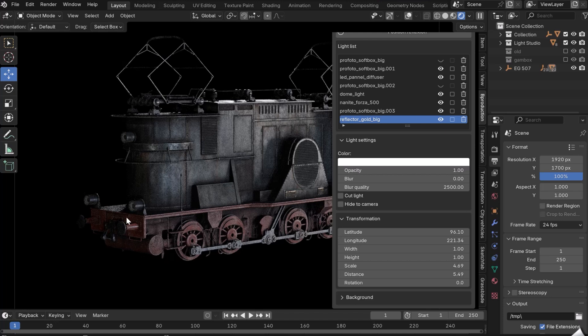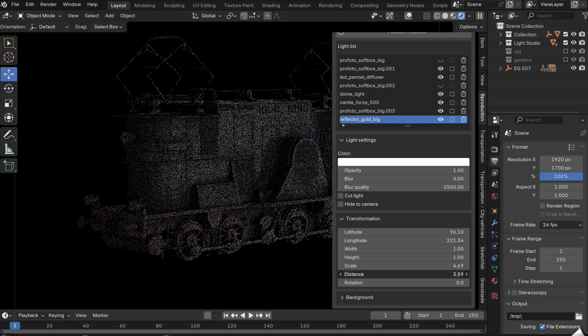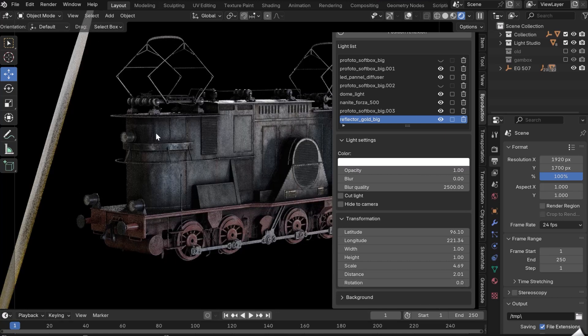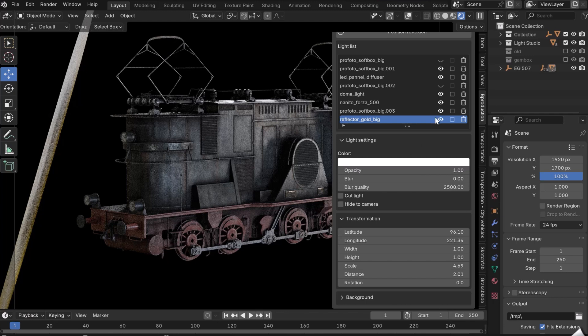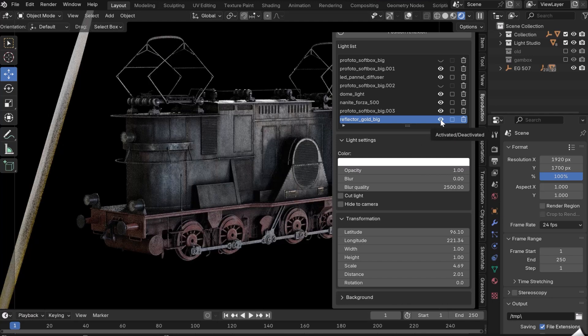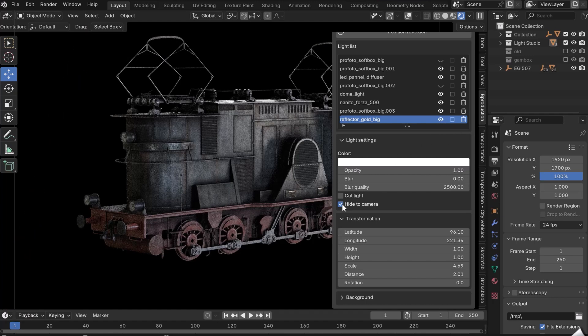When I move the reflector away, the side of the train becomes all black. This is made possible by the bouncing of the light. Don't hesitate to click on Hide to Camera to stop seeing the reflector in your scene.